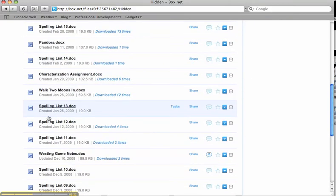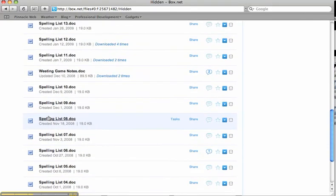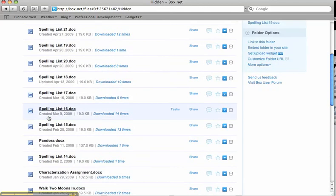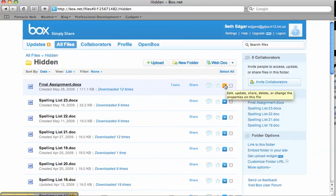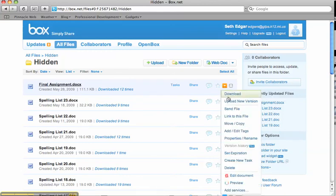Then all I have to do is go over here to this little arrow, click, and I can move it to whichever folder I desire.